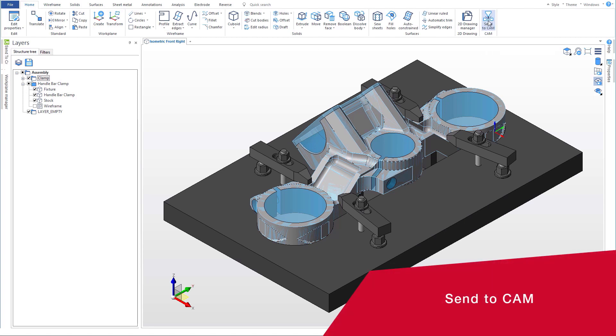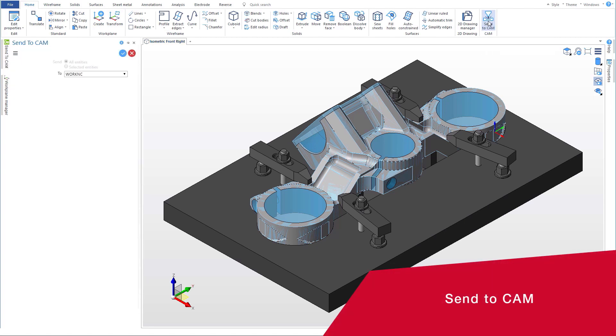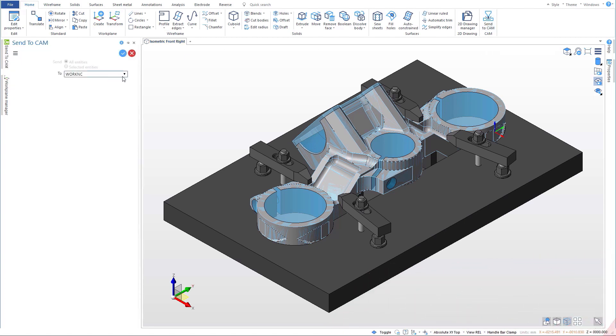When we're finished, we use the send to cam command to automatically open the file in Esprit to set up the part, the machine, and get started programming.